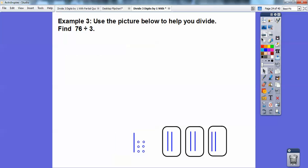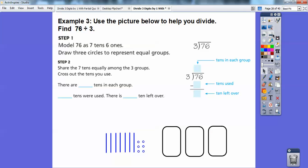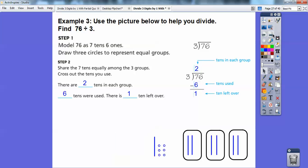So let's go back. We put two tens in each group, which meant there were six tens used altogether, with one left over. So there are two tens in each group, six tens were used, and there's one left over.